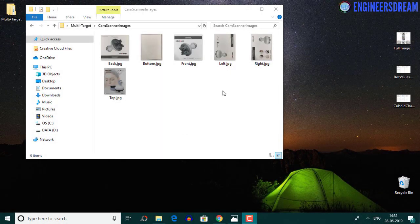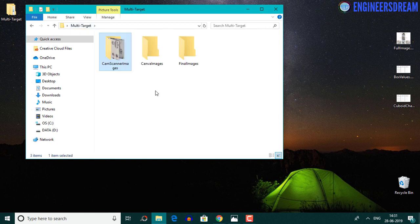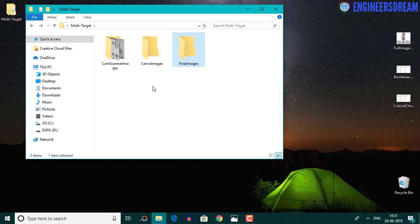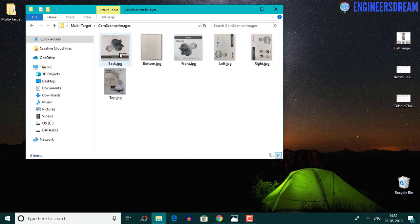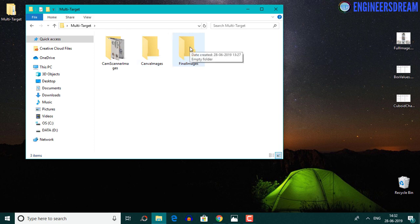In this video, we will modify the dimensions of these six images so that they are fit to be uploaded as multi-targets inside a Vuforia multi-target database. I've created a multi-target folder with a cam scanner images folder containing the six images, a canva images folder, and a final images folder — both currently empty. After converting the cam scanner images, we will store the resulting values inside both the canva images folder and the final images folder.